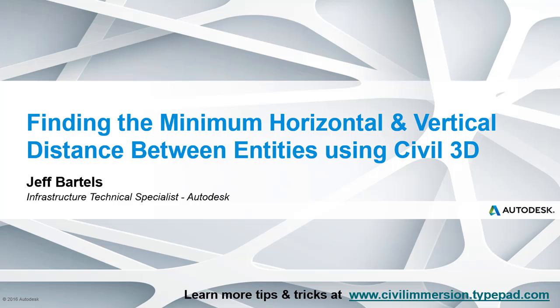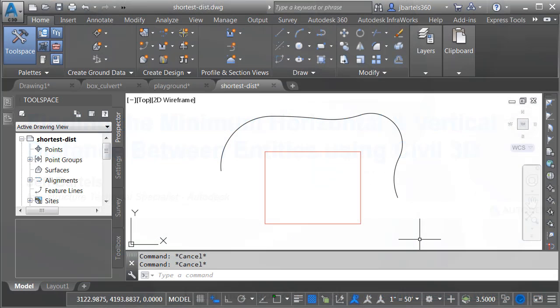In this session, we'll learn how Civil 3D can help us find the minimum horizontal and vertical distance between entities. We'll start with a couple abstract examples.